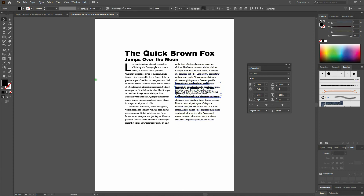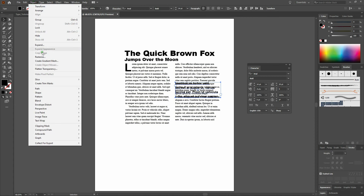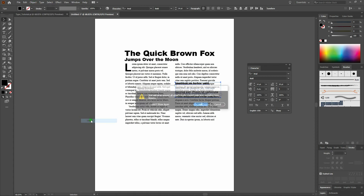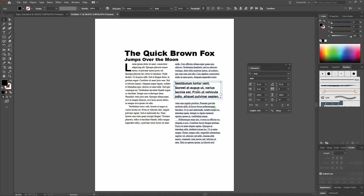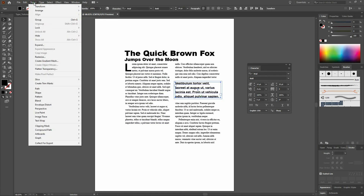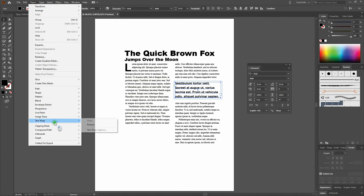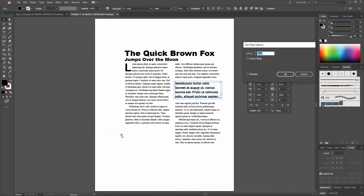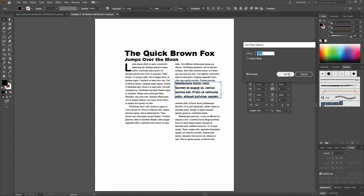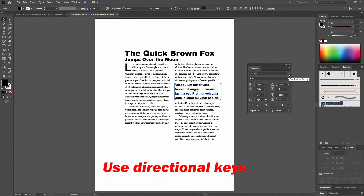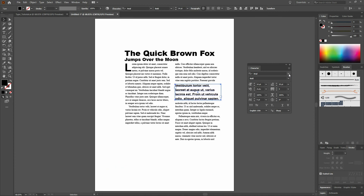Let's set our Text Wrap. With our Selection tool and our text box selected, we'll go to Object, Text Wrap, Make. Select OK, and we've got our text wrap set. Once we click off, let's select our text box again and make our text wrap just a little bit smaller. We'll do that by selecting Object, Text Wrap, Text Wrap Options. We'll select Preview and reduce our offset. That's good — about there. We'll click OK and center it, then click off.